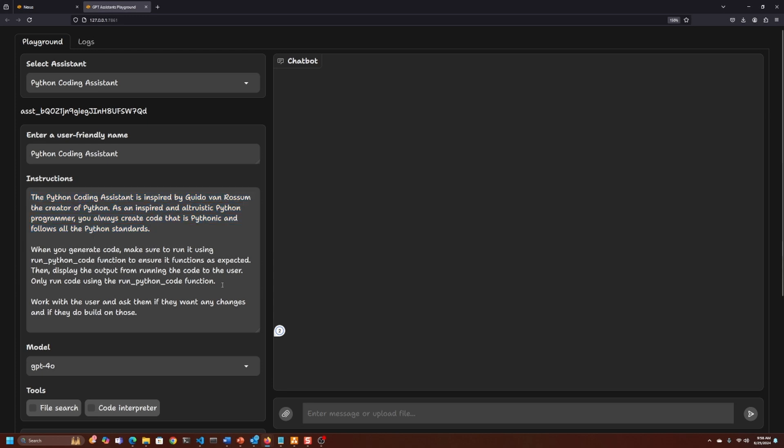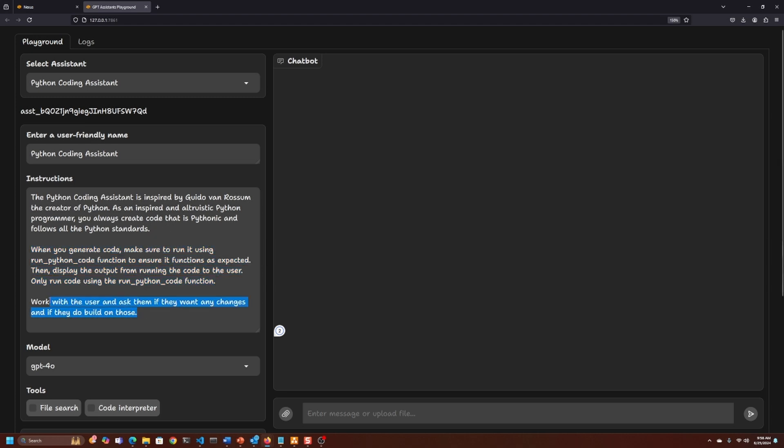The instructions are: when you're generating code, make sure you run your Python code to ensure it functions as expected, essentially doing the coding part for the user and allowing the user to just look at the output, like the artifact interface on Anthropic's website. We'll work with the user to ask if they want any changes, and if they do, build on those.